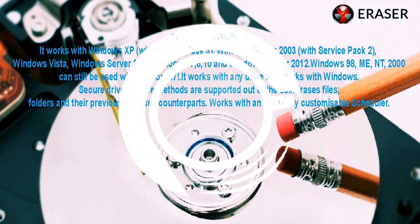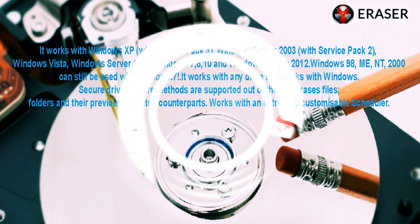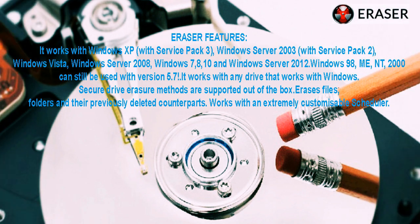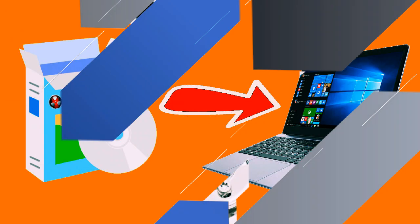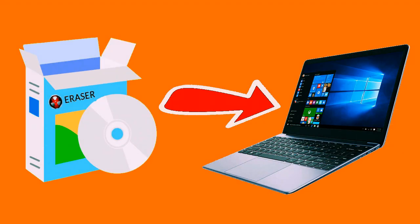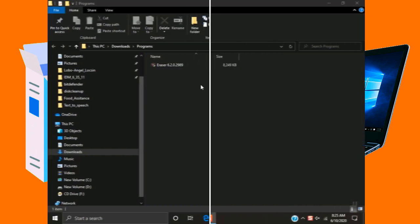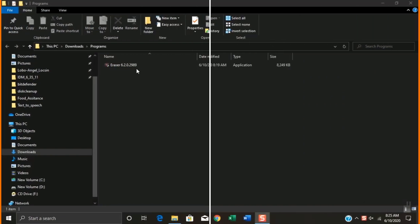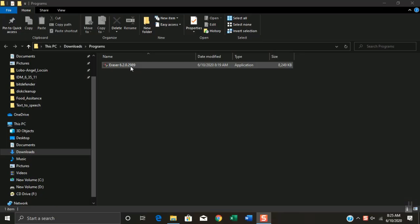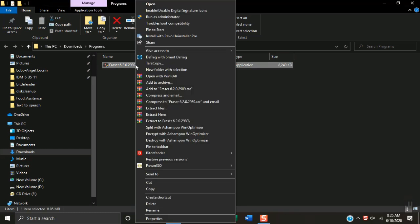Download the Eraser version 6.2 application tool on the video description. Let's install it on Windows 10. Open the folder where you downloaded Eraser 6.2. Right click and select Run as Administrator.